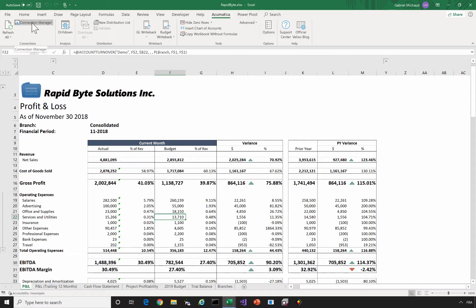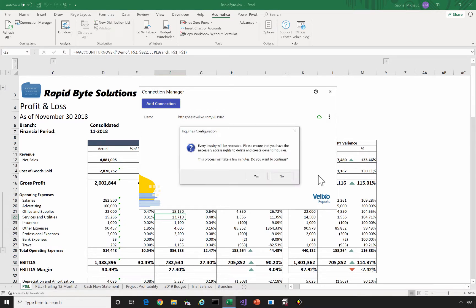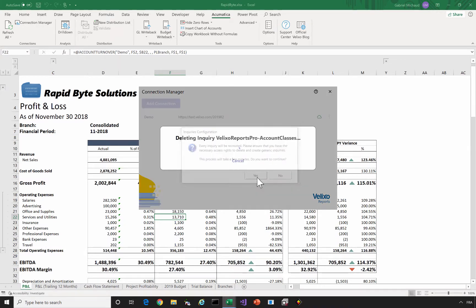Open the connection manager and then for each connection, click this button here and select recreate inquiries. Just click yes and wait for the process to complete.